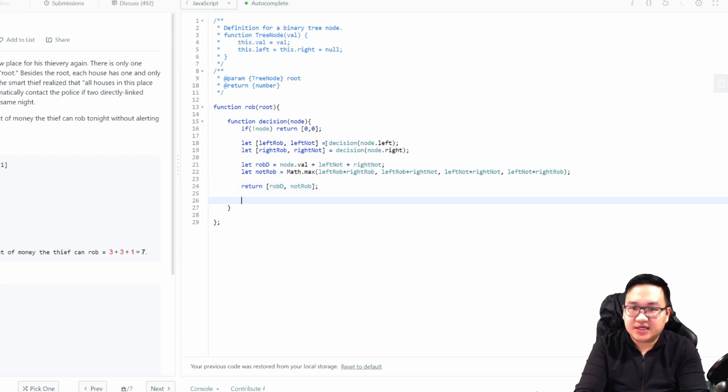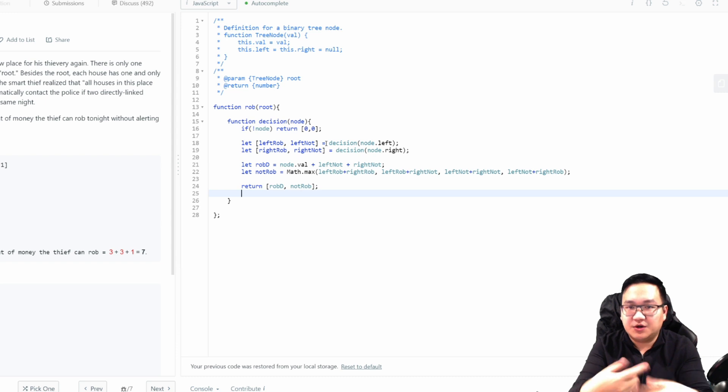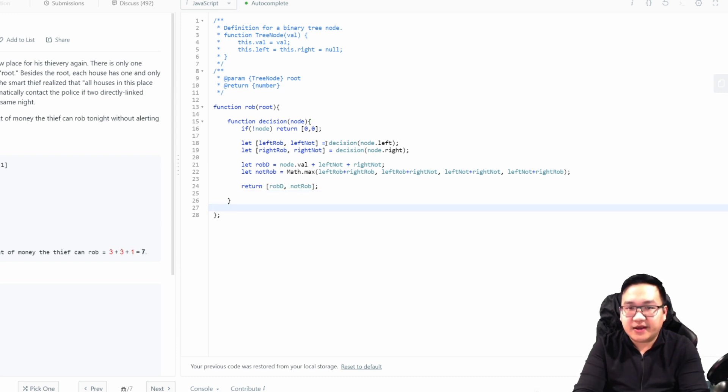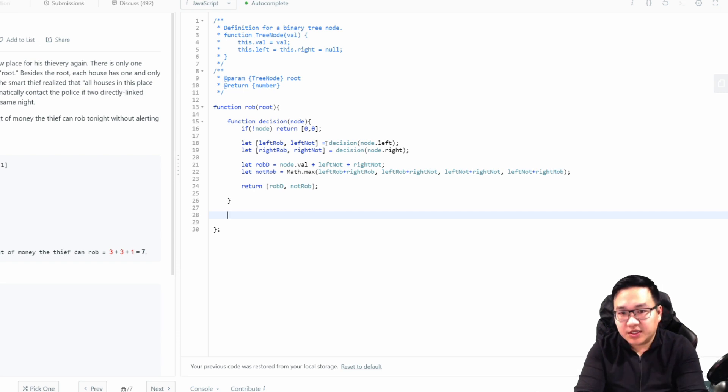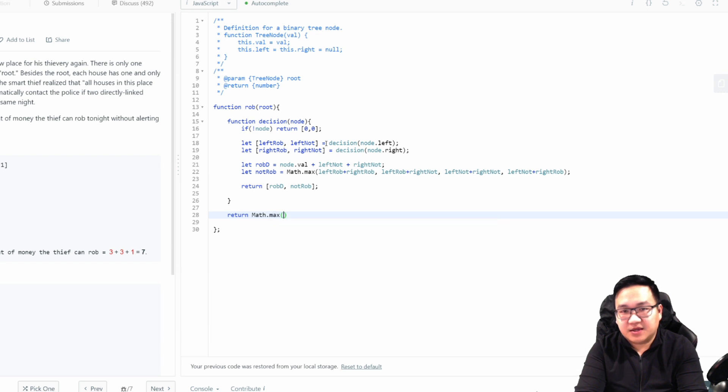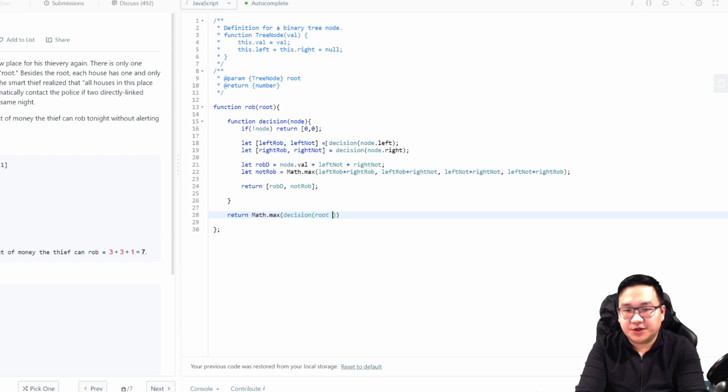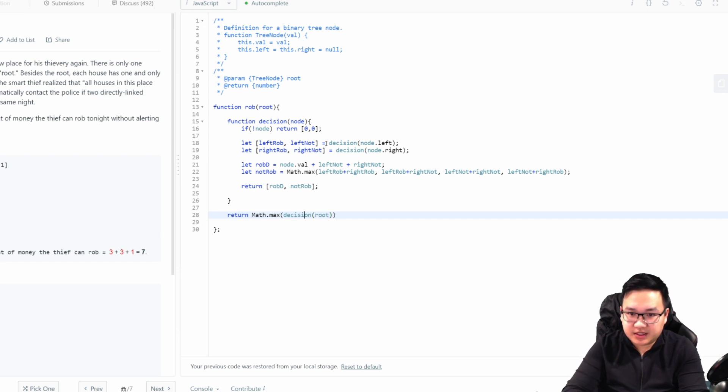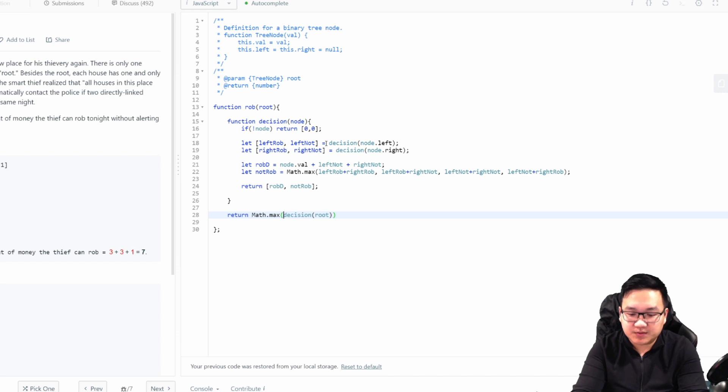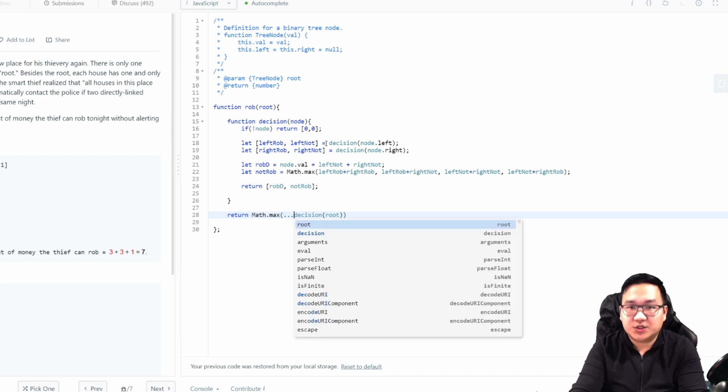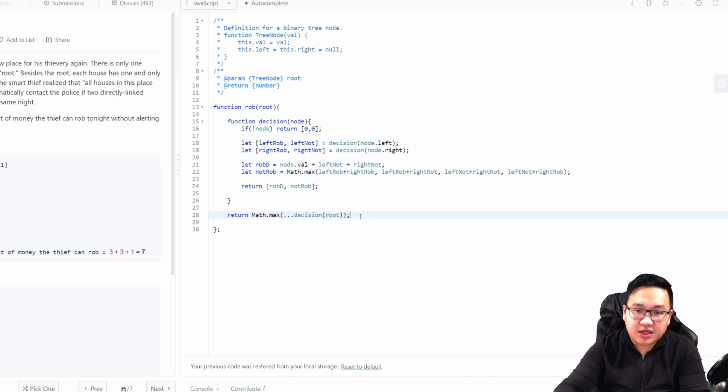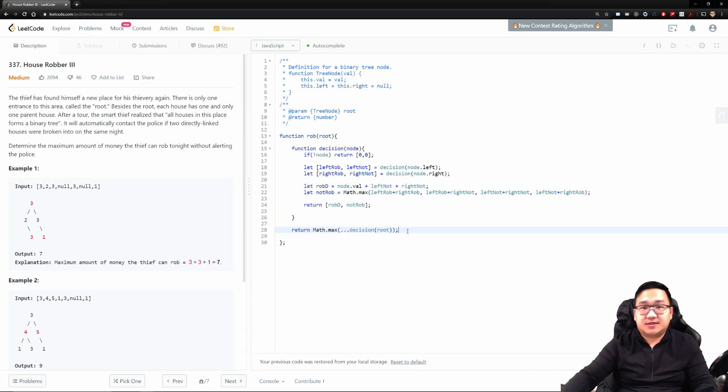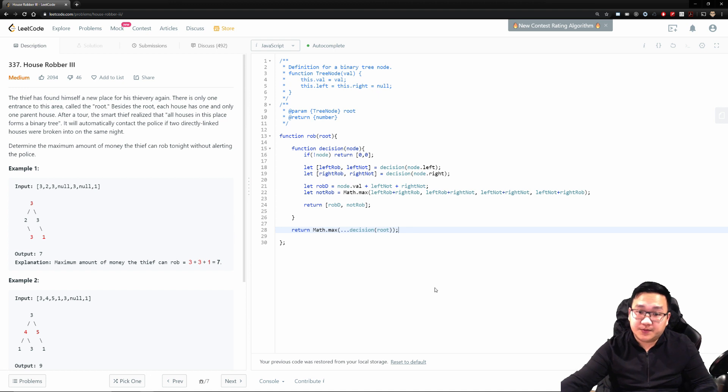So that's my two decisions. So what do I have to return back? I'm returning back the rob d and the not rob decision. I'm returning this back every time we call on each node and making this decision. And at the end, all I really need to do is return my math.max of my decision, given the node, root node. And because we have two elements we're passing back, we don't know which one's higher. We're going to spread it, so it's going to be giving us this rob and not rob down here. And that should solve our problem. Let's try running it.